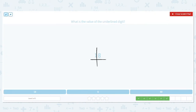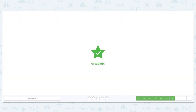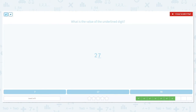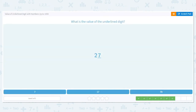We have 18 again — tens and ones. The eight is underlined, so do we care about the tens? No, we do not. The digit in the ones place is eight, so the value is eight. Now we have 27 — tens and ones. Seven is underlined, so we don't need to worry about the tens. We just look at the ones place: it's a seven, so the value is seven.